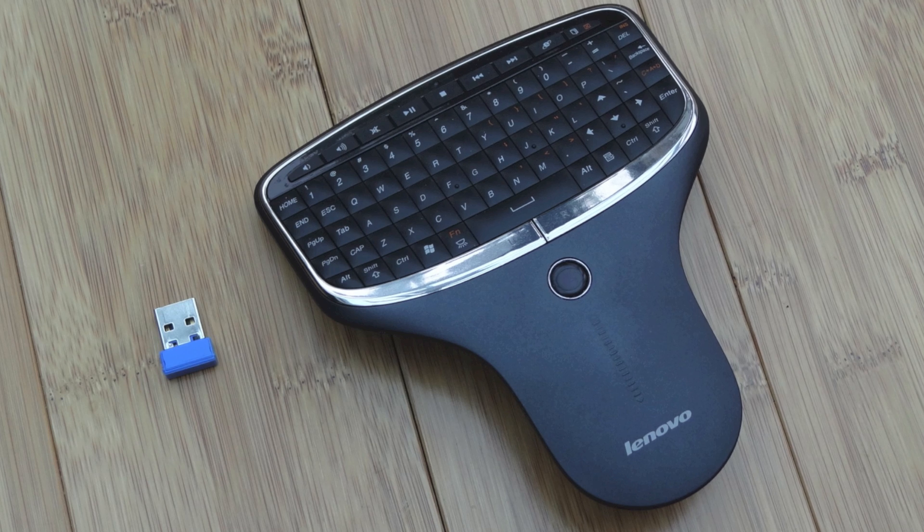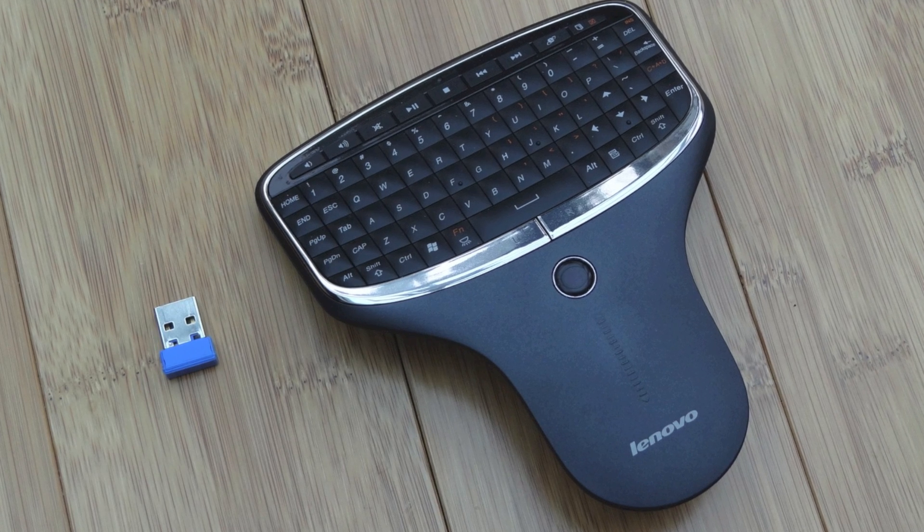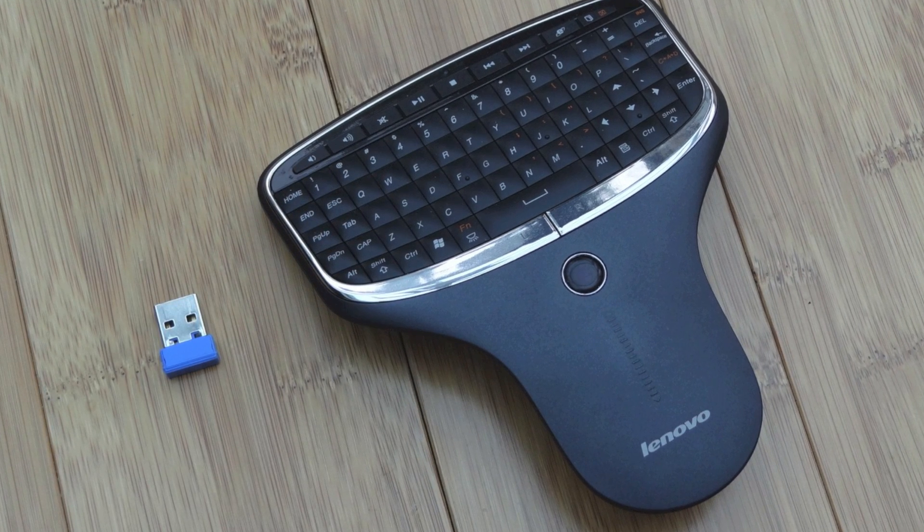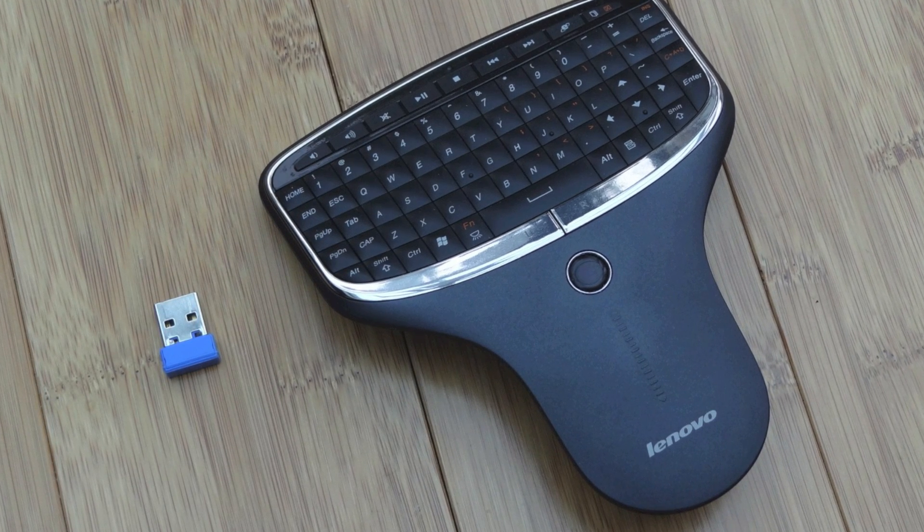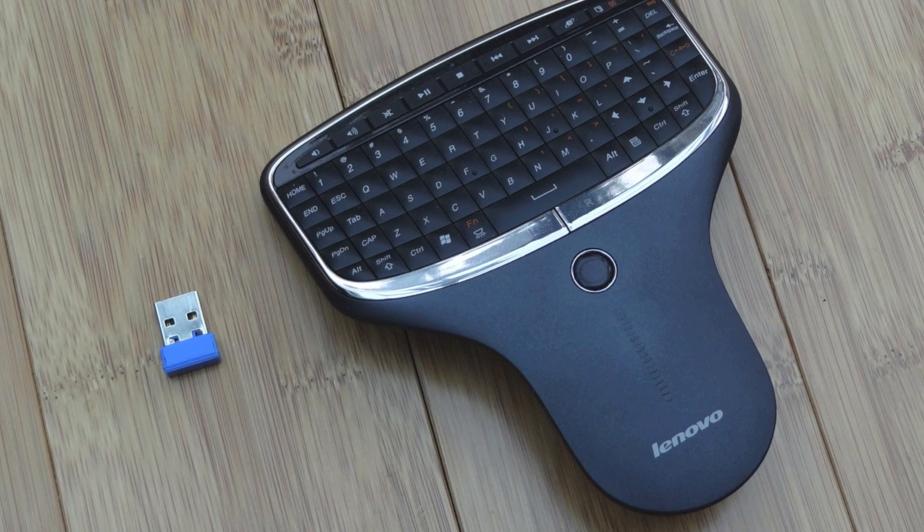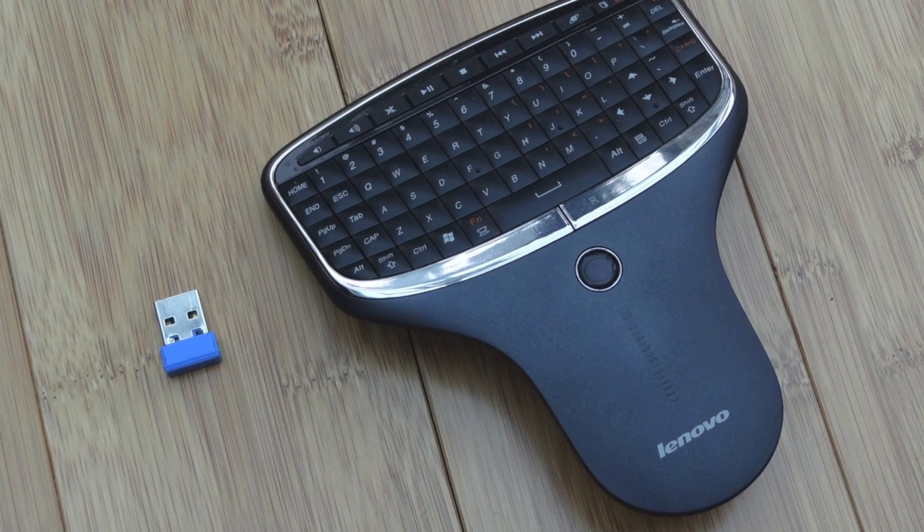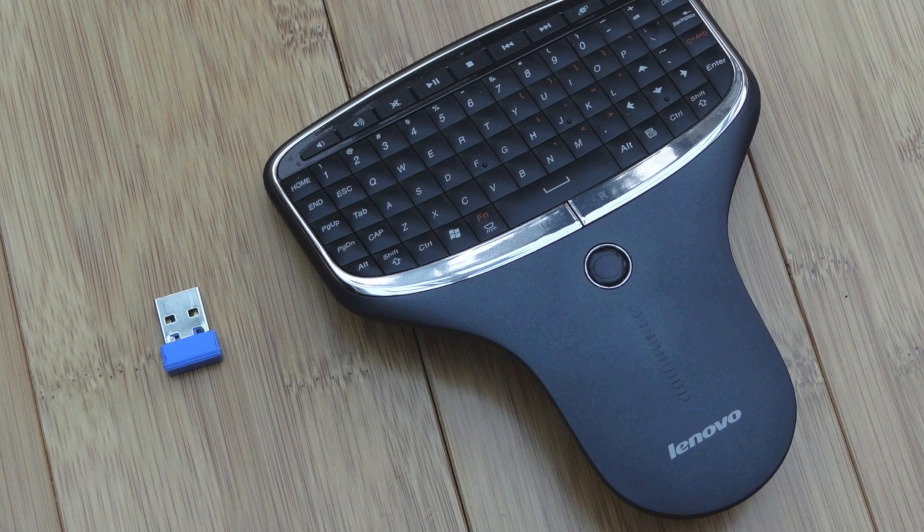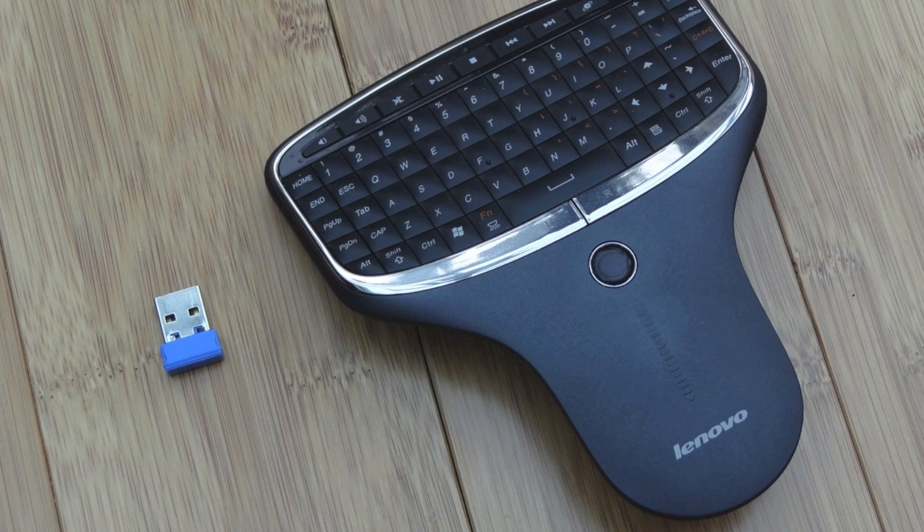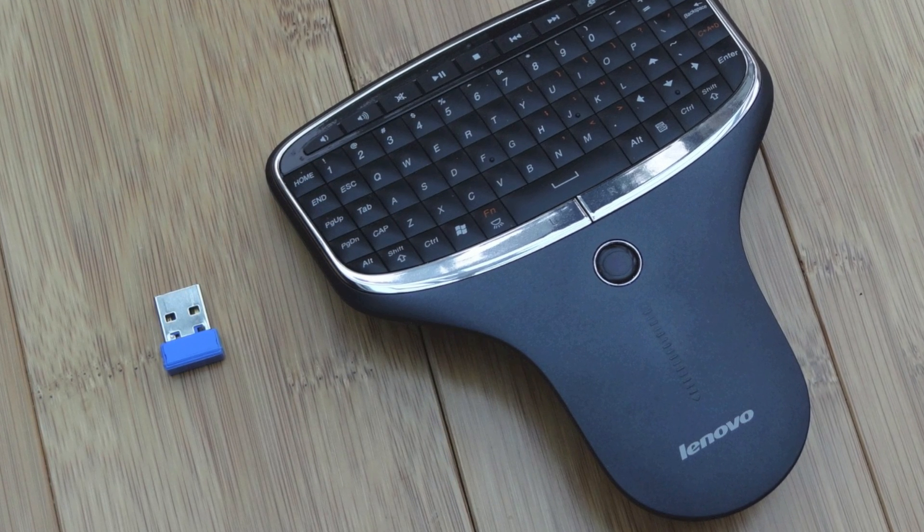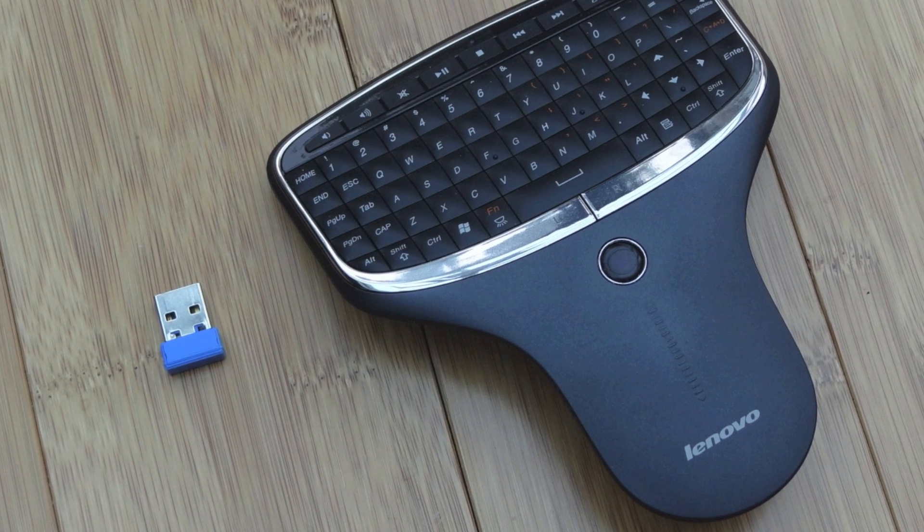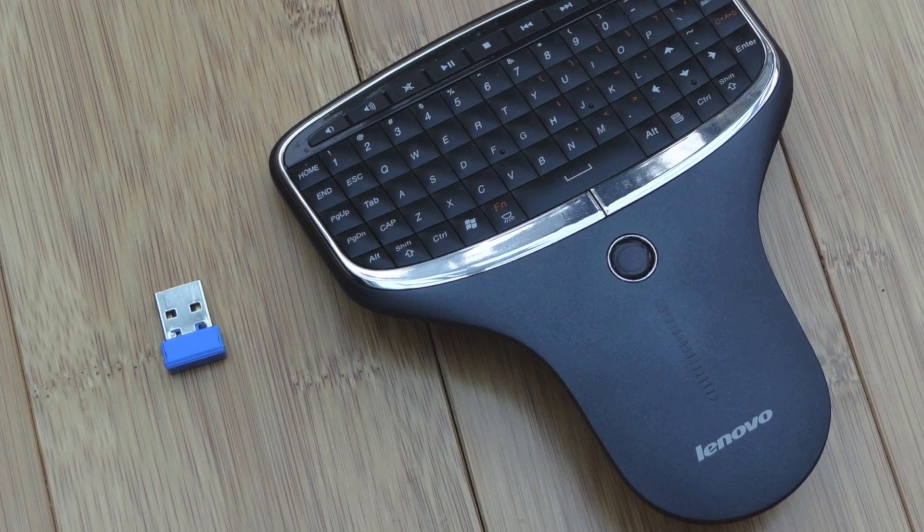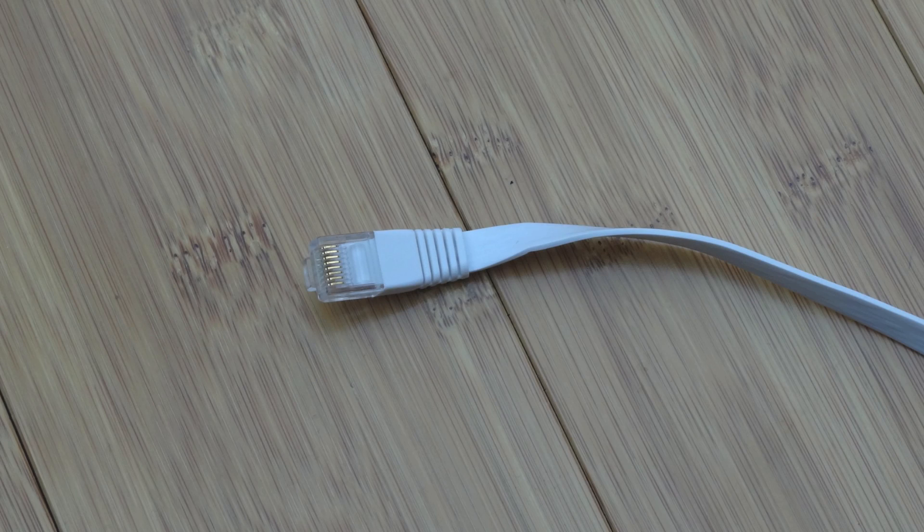Then you need a wireless controller. I'm using the Lenovo N5902, but the important thing is make sure you're using an RF one, not a Bluetooth one. It's a lot easier. Even though this has a blue dongle on it, ignore that. It's an RF keyboard, this one.